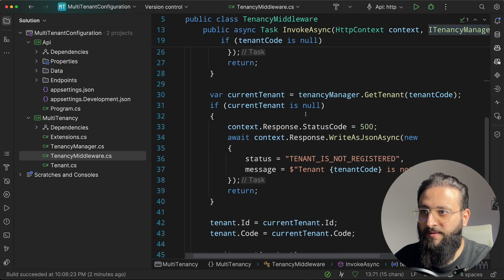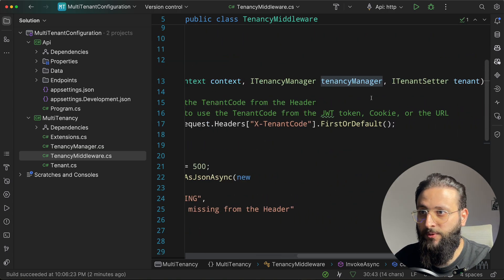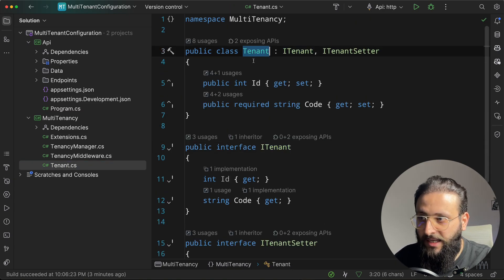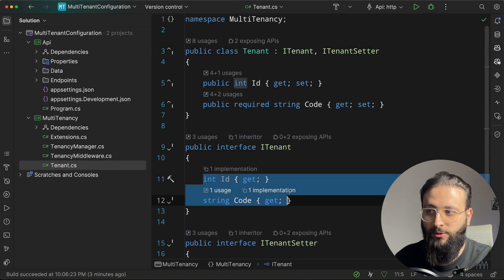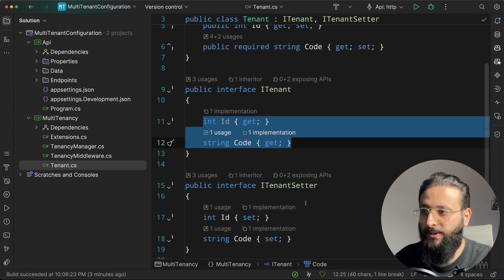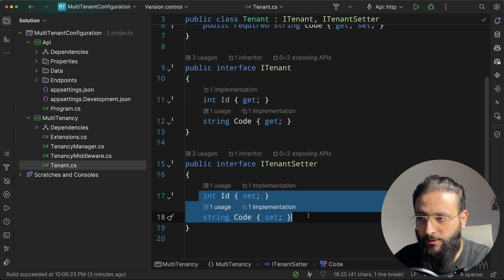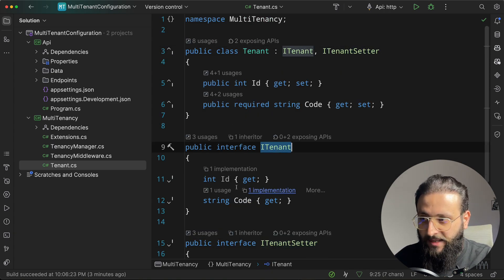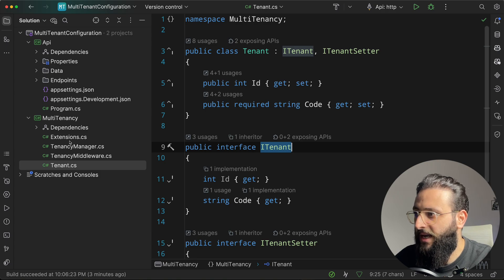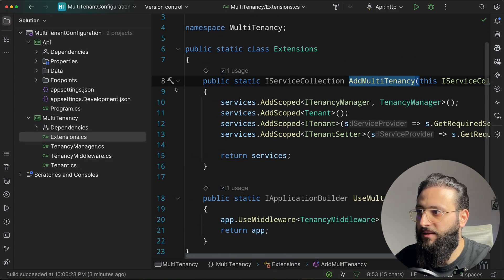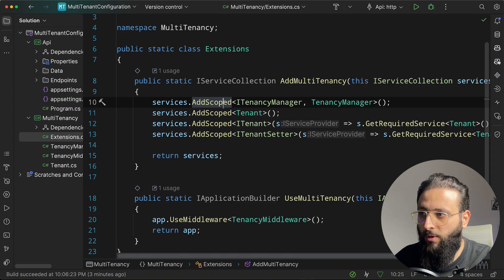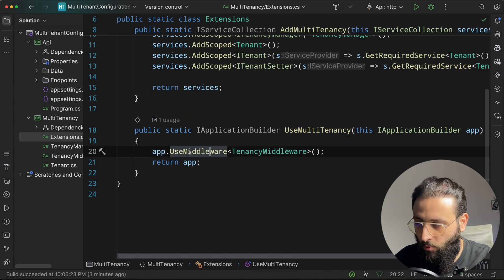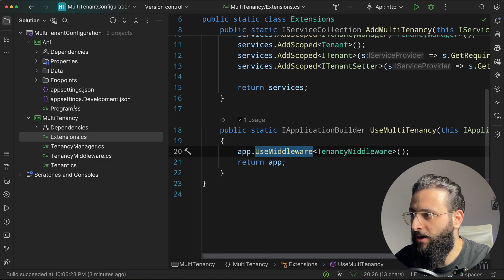I'm using a TenancyManager to validate if the tenant is registered or not, and I'm using ITenantSetter and ITenant. In the Tenant.cs file, we have a Tenant class: ITenant contains only get properties, and ITenantSetter is used for setting the tenant from the middleware. You can inject ITenant to get the code or ID. We also have an extension method AddMultiTenancy that registers all the needed interfaces and classes, and UseMultiTenancy that registers the middleware.